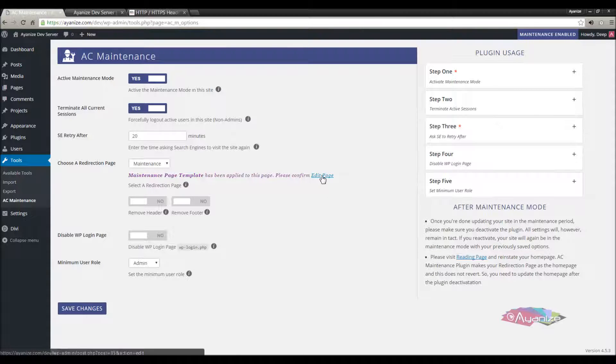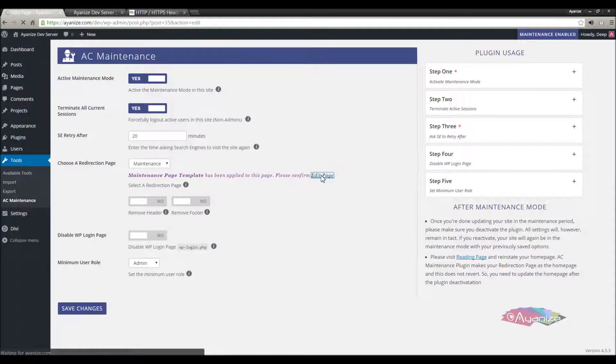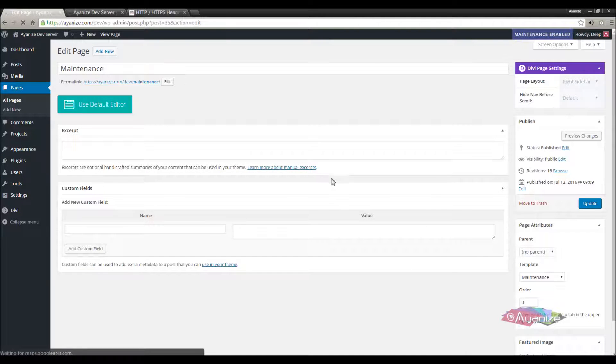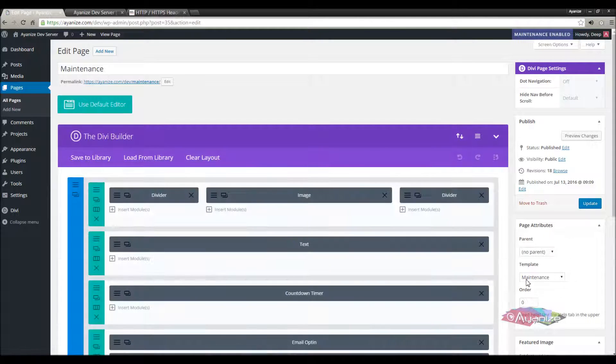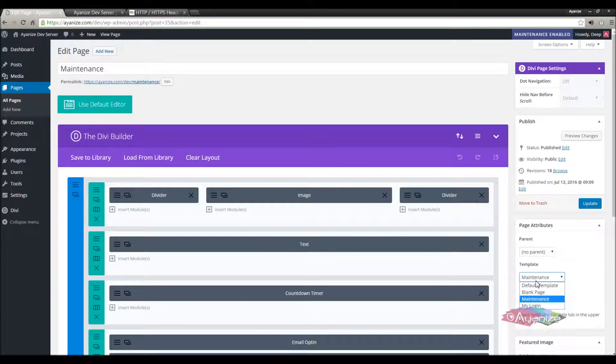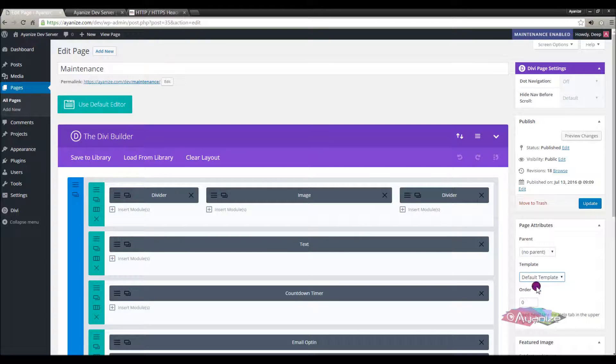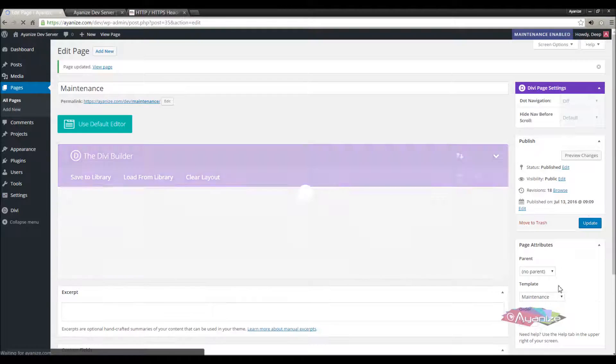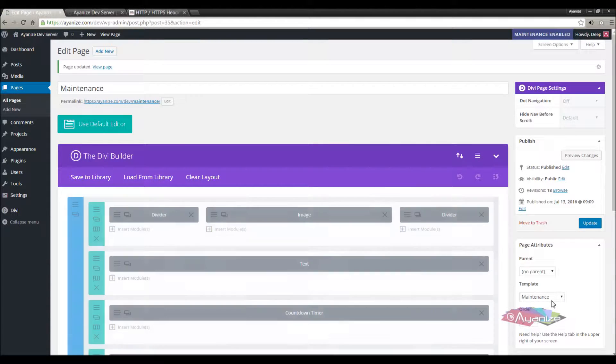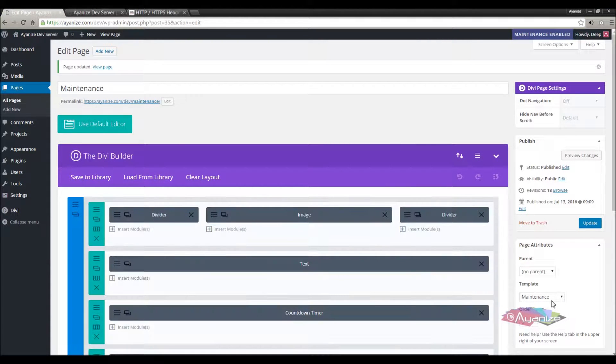Let's confirm this. Click edit page and look at the page template meta box. The maintenance template has been automatically added, which however you cannot change. It will stick to this template as long as this is the redirection page.